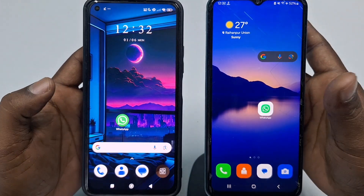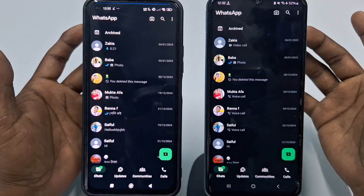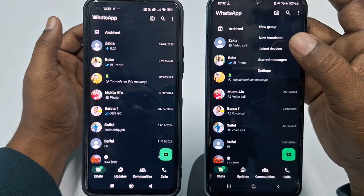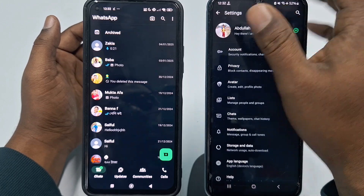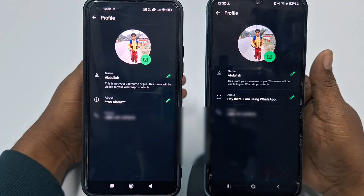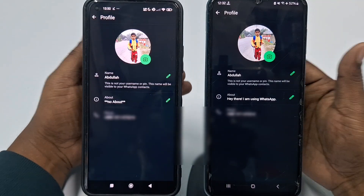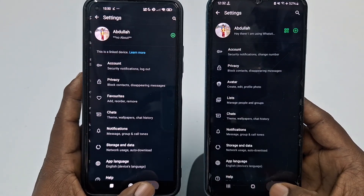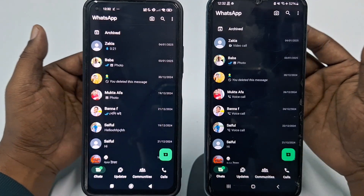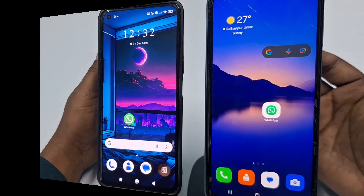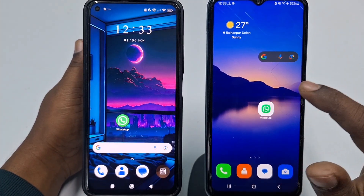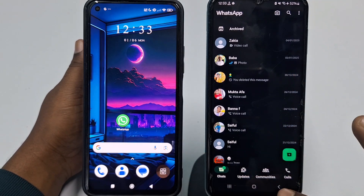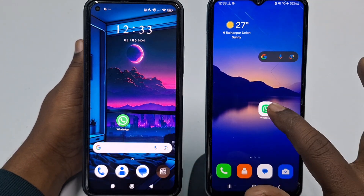Let me show you something first. You can see I have the same WhatsApp account with the same number — same WhatsApp profile, same number. I can use it on my two phones. Let me show you the actual process. I want to use this WhatsApp account on this second phone.